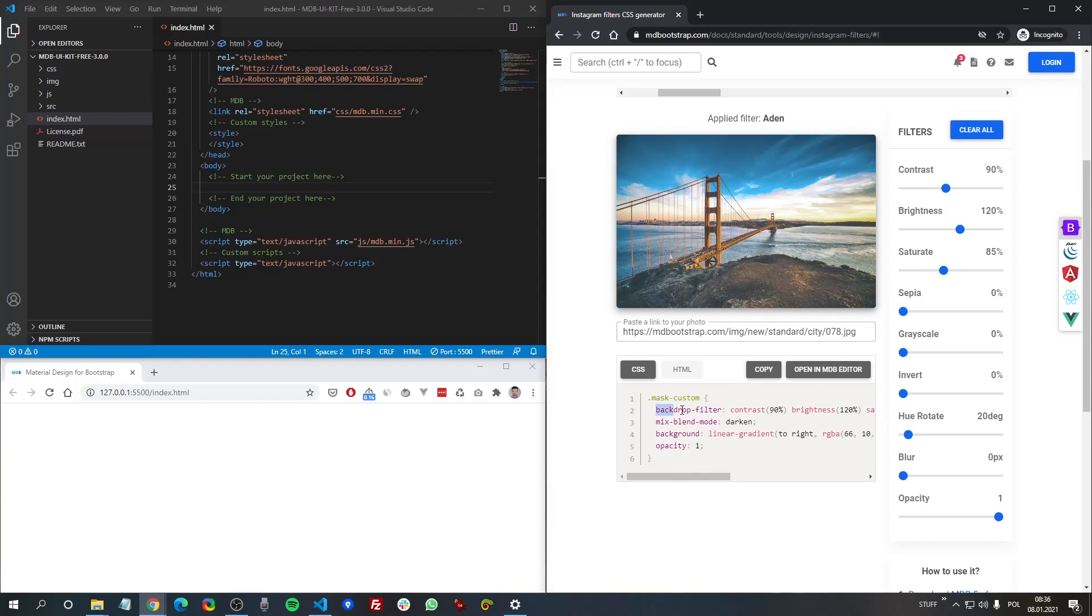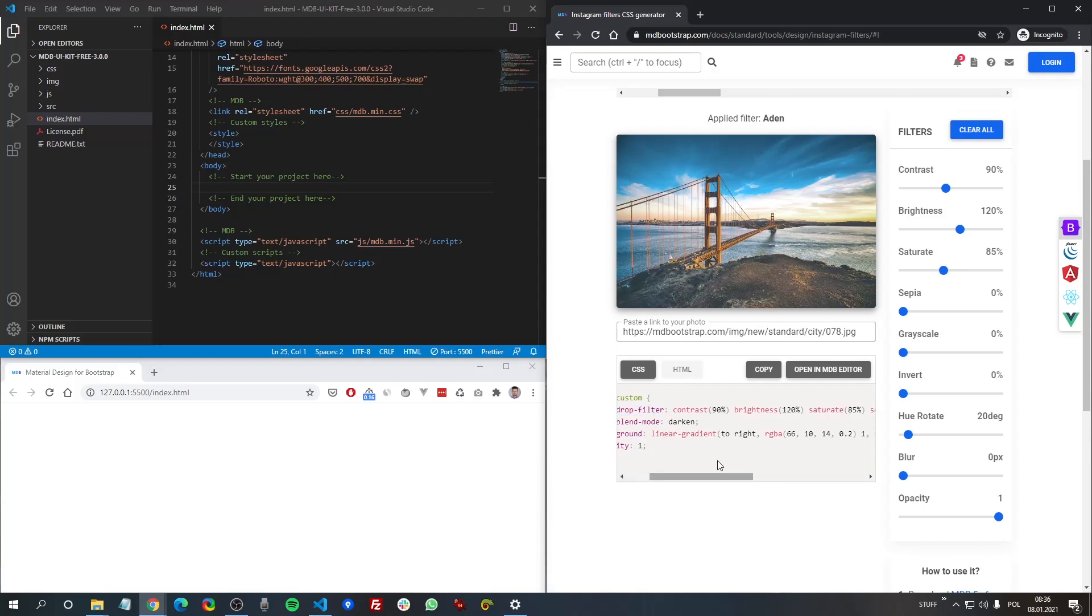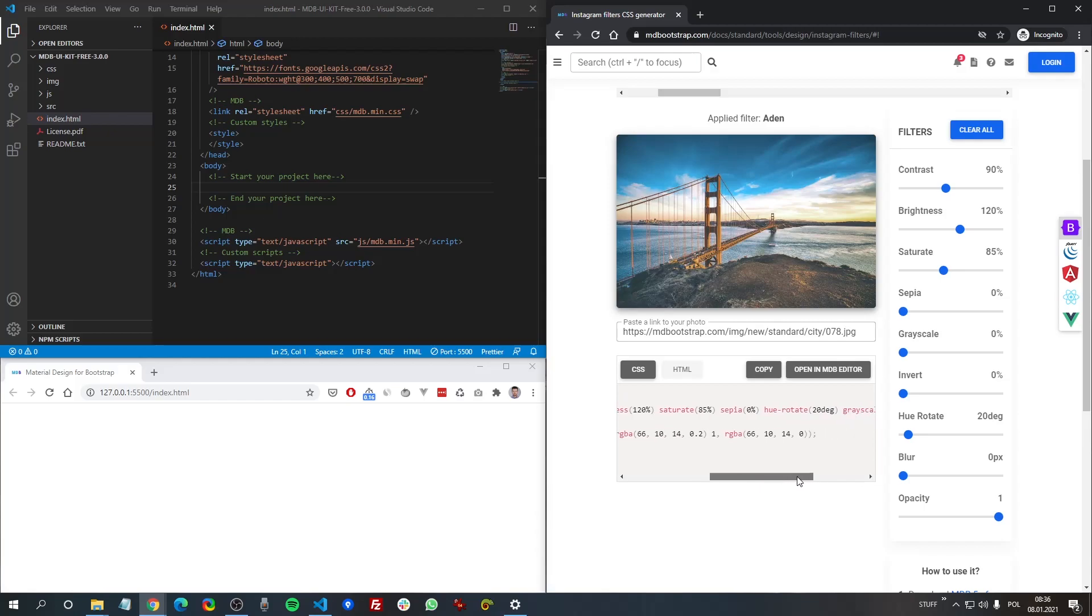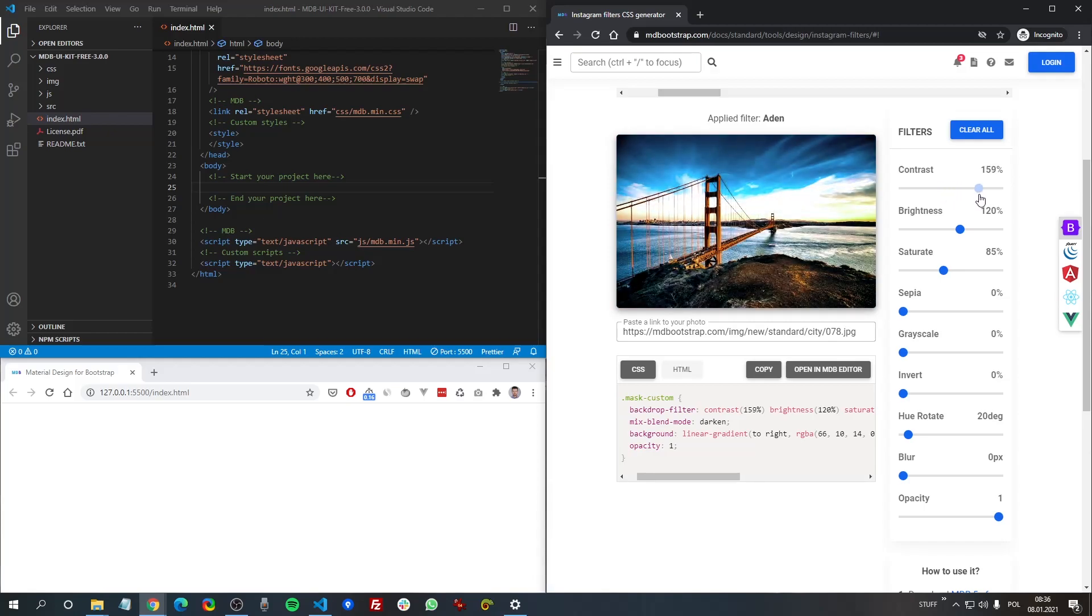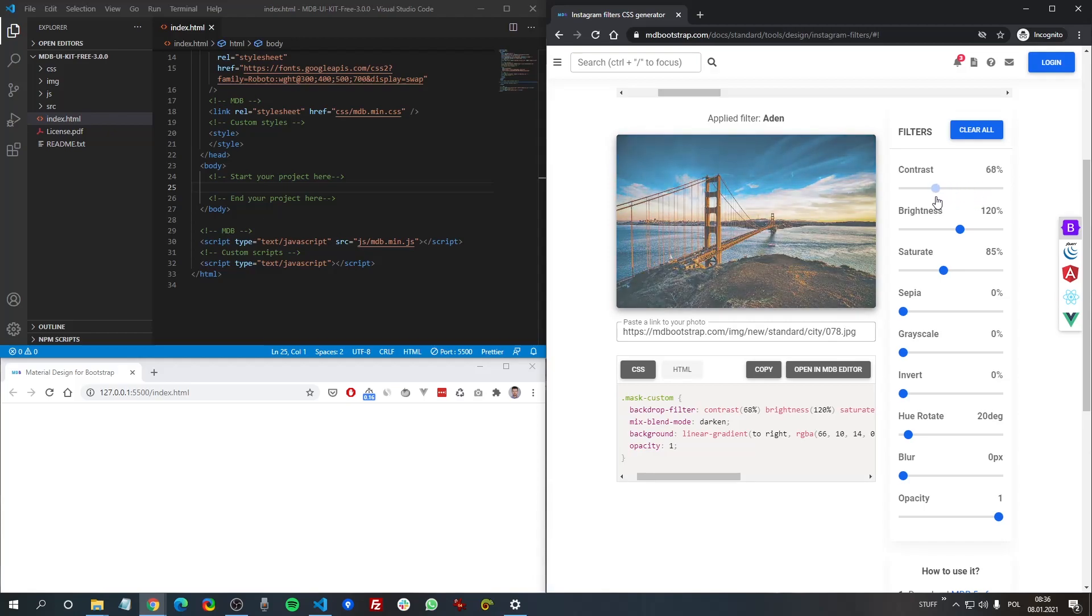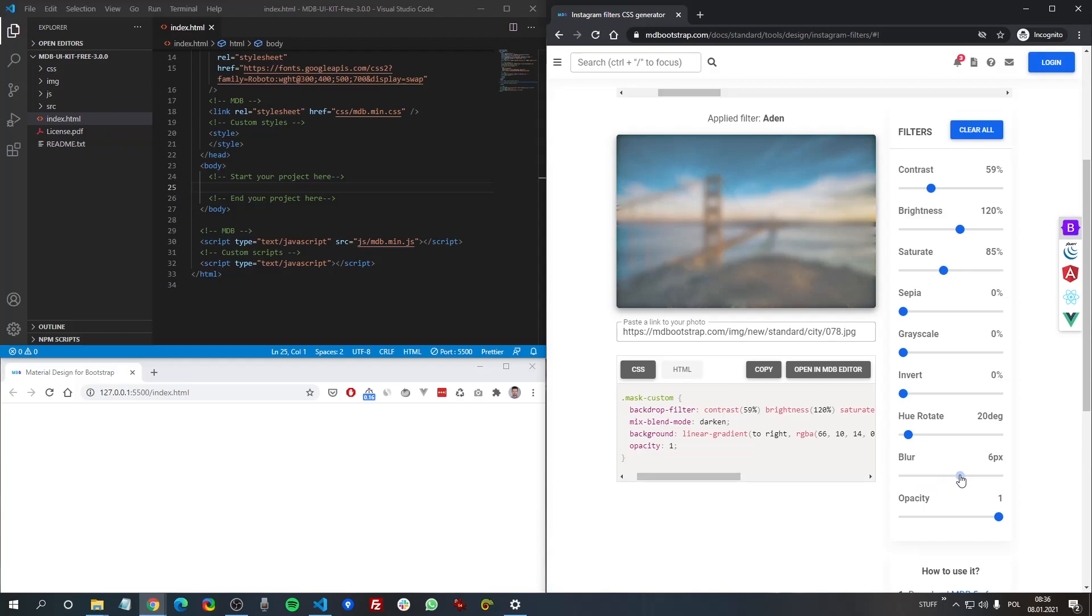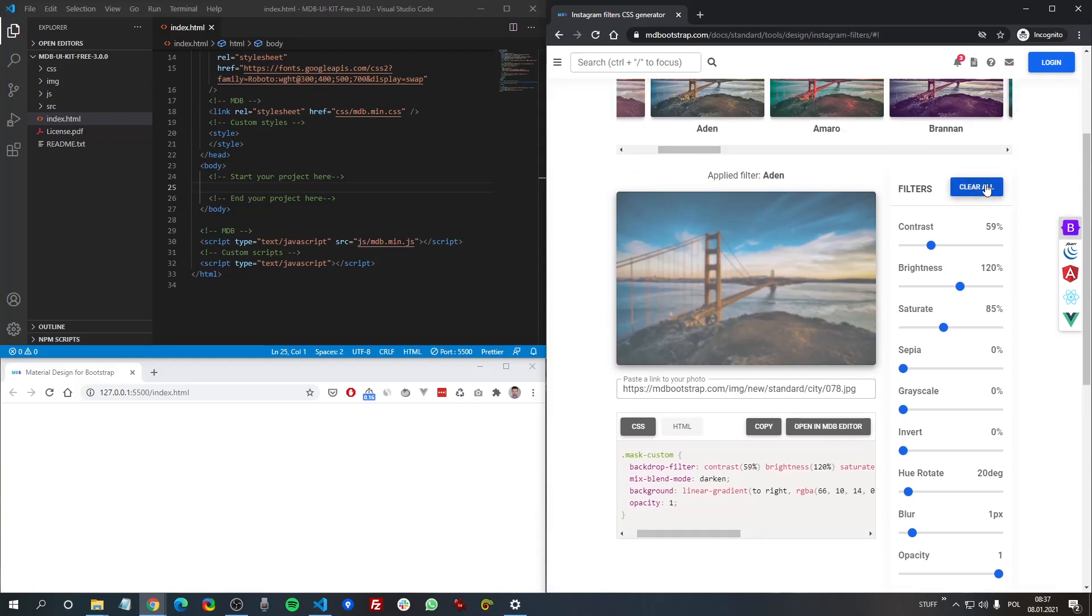As you can see here we have four different CSS properties. The first one, backdrop filter is like the main actor here and we apply to them the contrast, the brightness, saturate, sepia, hue rotate, grayscale, invert and blur. And as you can see when we change the volume on this slider, it also changes in our code. So just manipulate the slider on the right and adjust it to the filter you like.